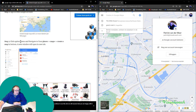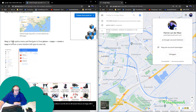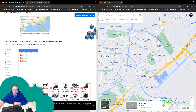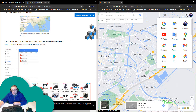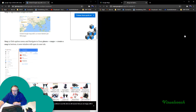The instructions say: click the option menu and navigate to Your Places > Maps, then create a map at the bottom. Where is the option menu? This looks like an option menu — or that one? Click on Maps and create a map at the bottom.